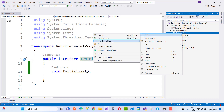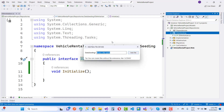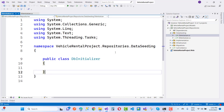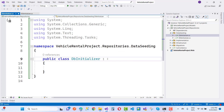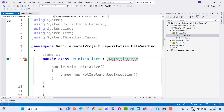Here we have a new empty file. You have to create it — that is DbInitializer — and inherit DbInitializer with IDbInitializer. In which you can add UserManager, RoleManager, as well as the ApplicationDbContext.